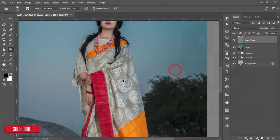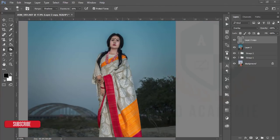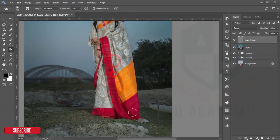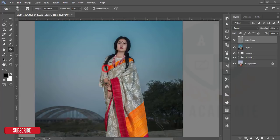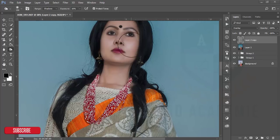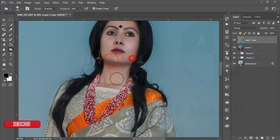I'll also burn or decrease the light on the shari (clothing) to make it more prominent because of the shadows. I'll try these settings and increase accordingly, just because of the shadows.